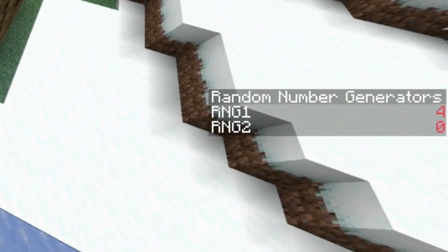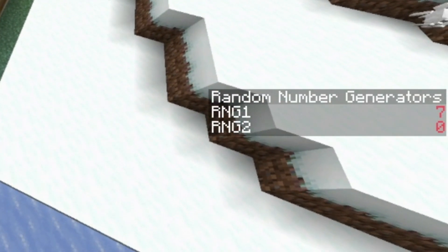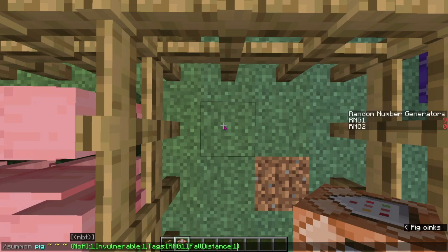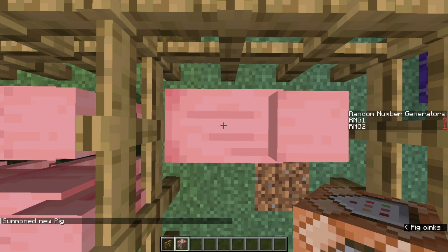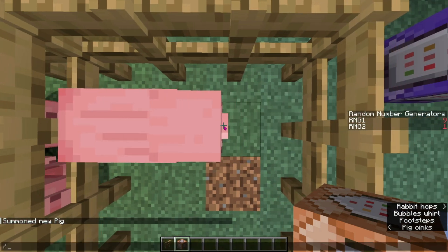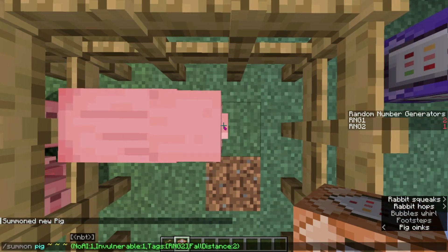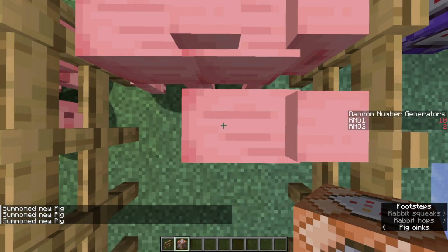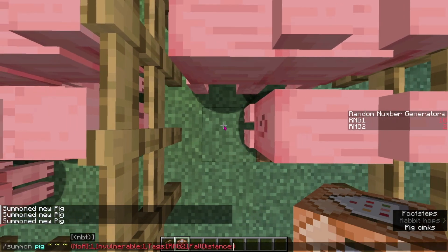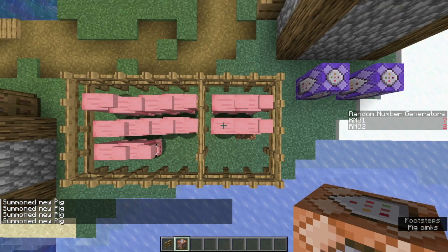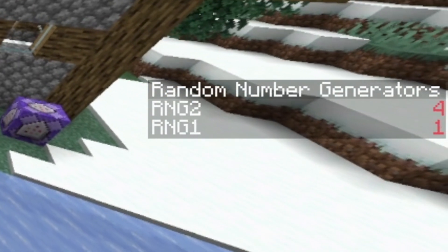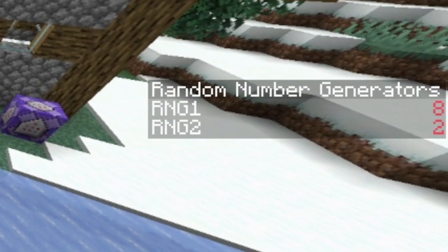Now you can see that it says RNG1 and RNG2 in the random number generators. Now, with the fourth command, you'll want to set this RNG1 to RNG2 as well. And then repeat until you have the desired number — let's say we want to do 1 to 4. And now we have two random number generators on the right side.